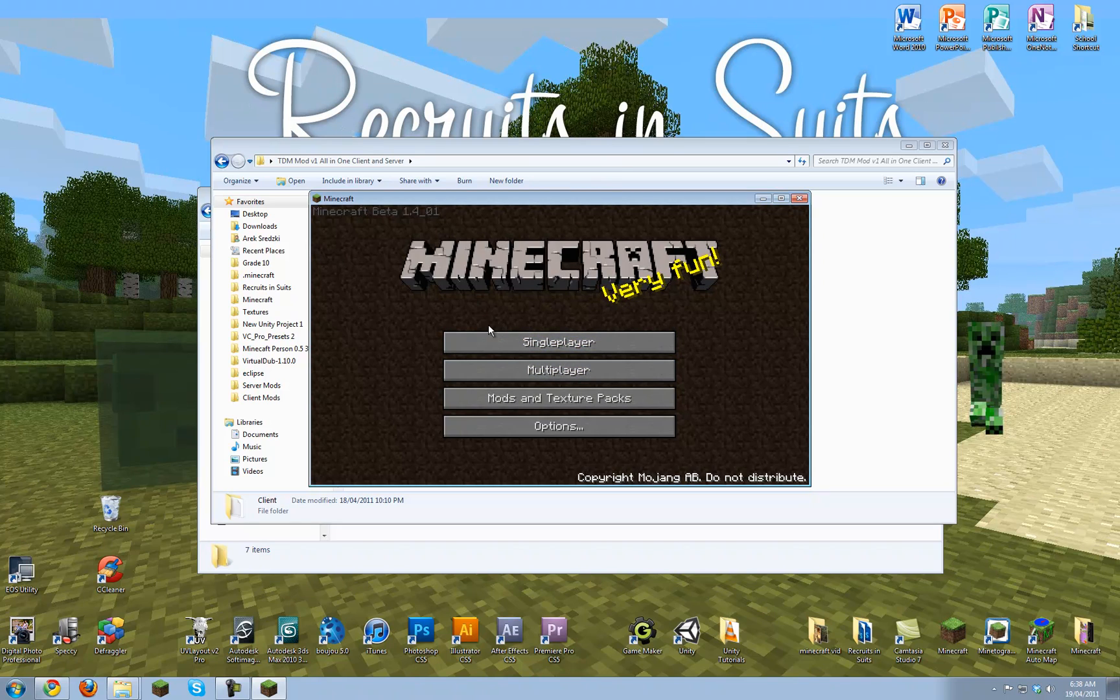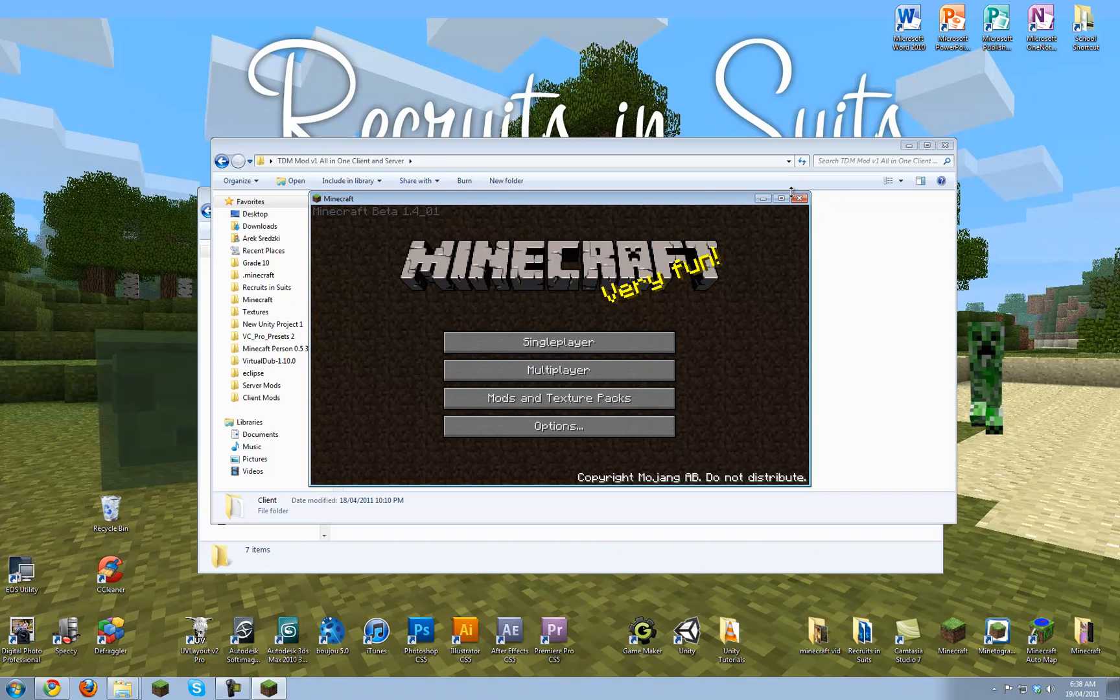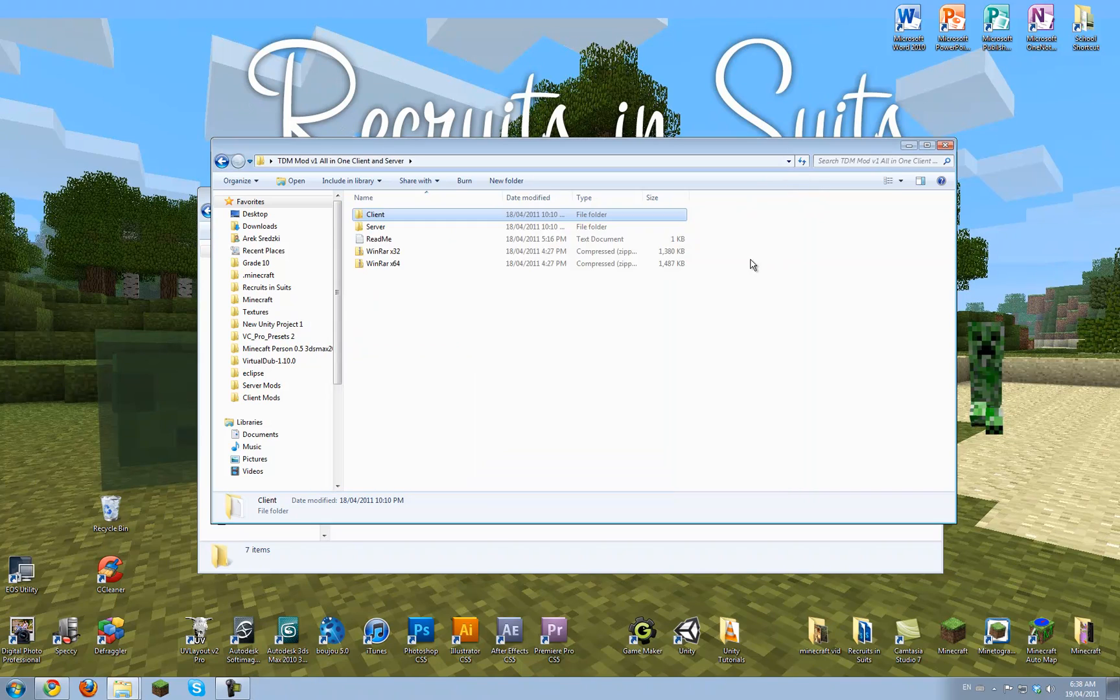I'm not going to show you crafting everything, because that will take a bit of time. But you will be able to check out the Recruits in Suits spotlight of this video whenever we release it, probably when the mod is out of the testing phase, so we can show you the very best parts of it.